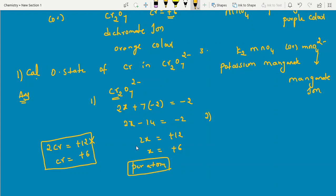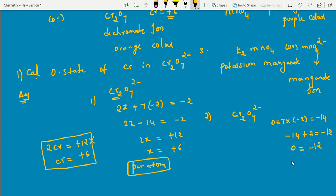Method 2 — a faster method for competitive exams where each question takes less than 1 minute. For Cr2O7²⁻: 7 oxygens × (−2) = −14. The ion has a 2− charge, meaning it has gained 2 extra electrons from potassium. Add those back: −14 + 2 = −12. So oxygen contributes −12, meaning chromium must be +12 total, giving each chromium +6. In this way you can also calculate for manganate and permanganate.